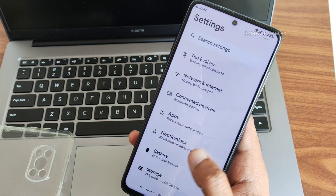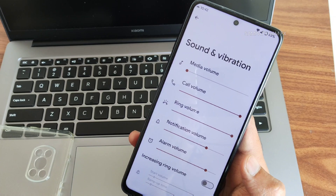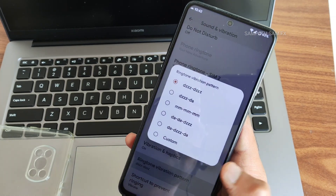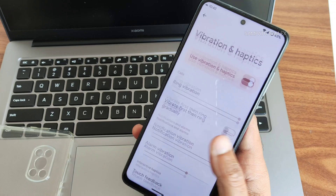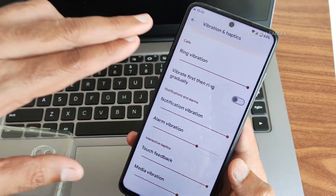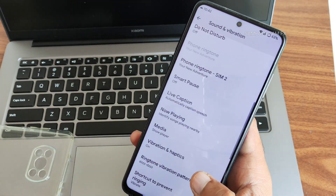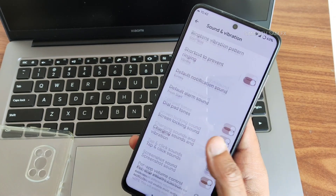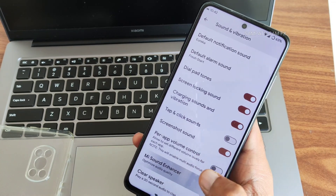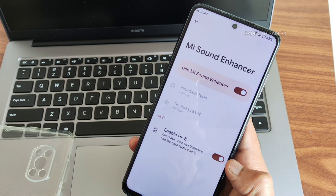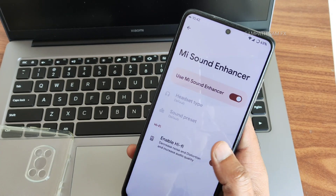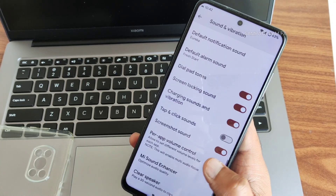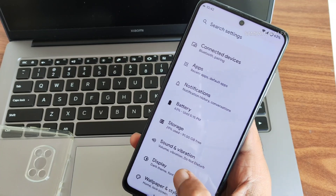In sound and vibration, you get plenty of options including vibration patterns and haptics — you can individually select the intensity and turn it off completely. Me Sound Enhancer is provided with high-phase audio, preset type, and headset style selection. A clear speaker option is also available in the sound settings.